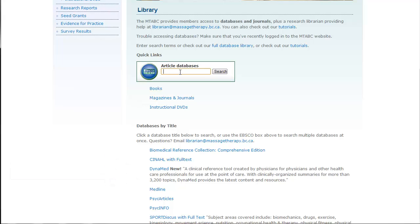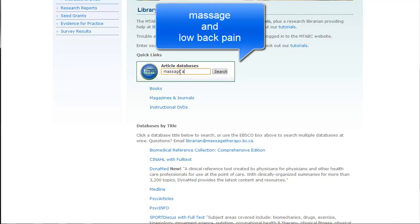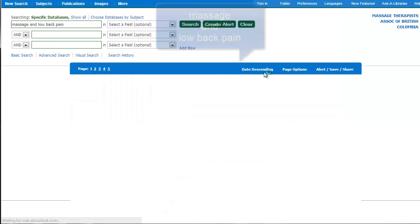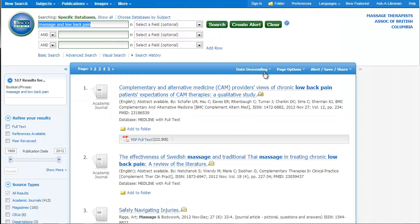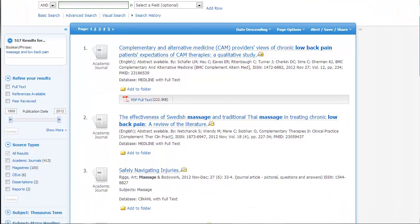So I'm going to start by going to the search box and typing in massage and low back pain. Click search. And so you can see over 500 articles here.